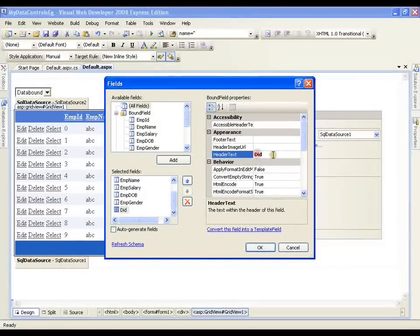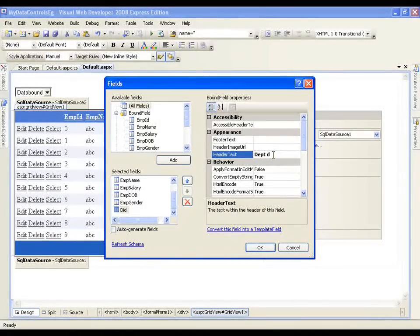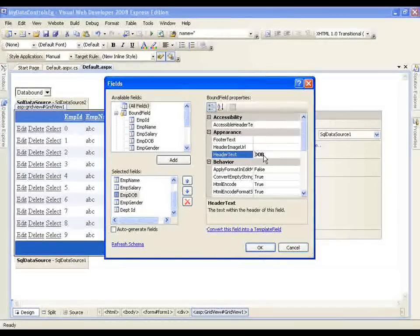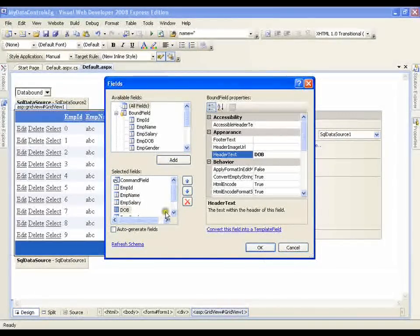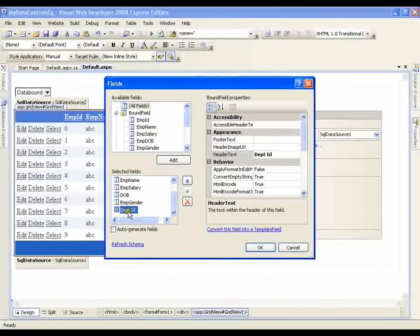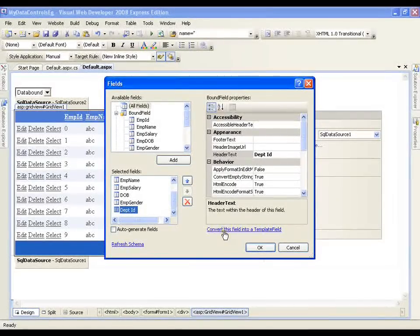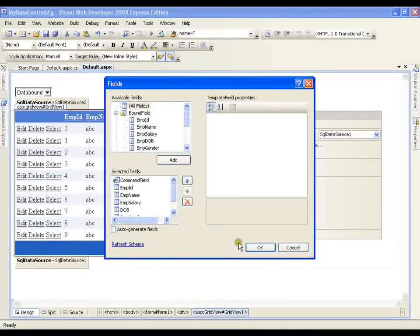Now I can alias the column header text. I can say DPT ID. In the same way I can alias any column — instead of EMP DOB I will just write DOB. Now this is how I can edit all the columns. What I want is for department ID to display a drop down list whenever I click on edit. So I need to select this department and say convert this field into a template field and say ok.